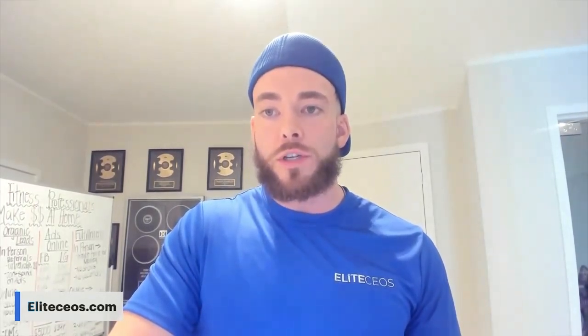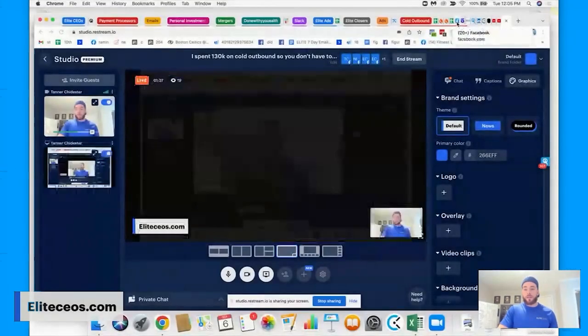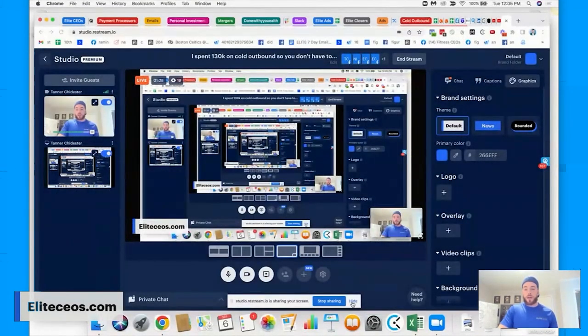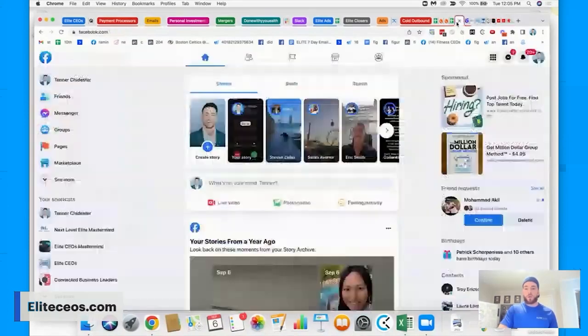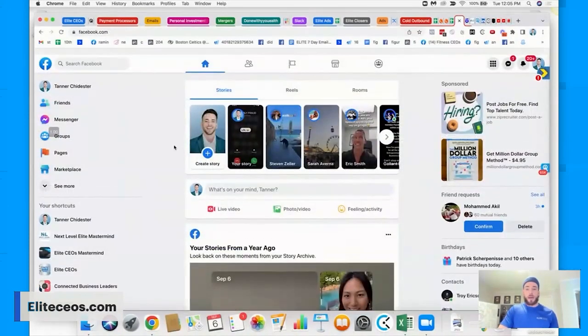So first thing you're going to do is you need to find a Facebook group. And it's going to be based on your avatar. So let's go ahead and share a screen and we'll dive right into that. Okay. So let's say, for the sake of this training, we're going to do Amazon FBA.